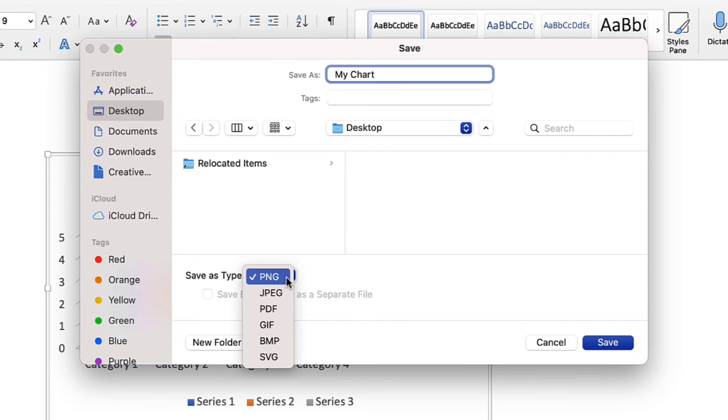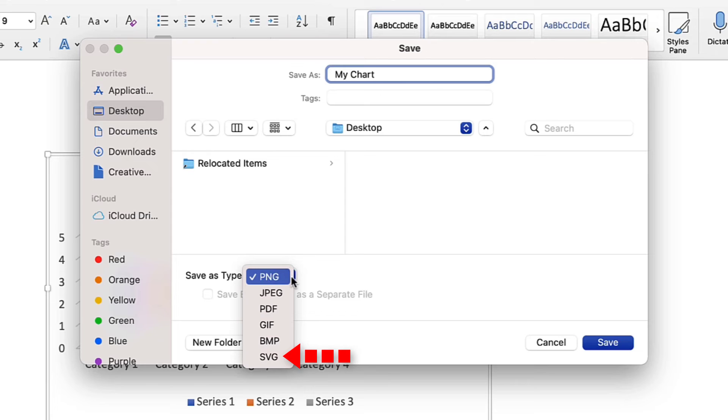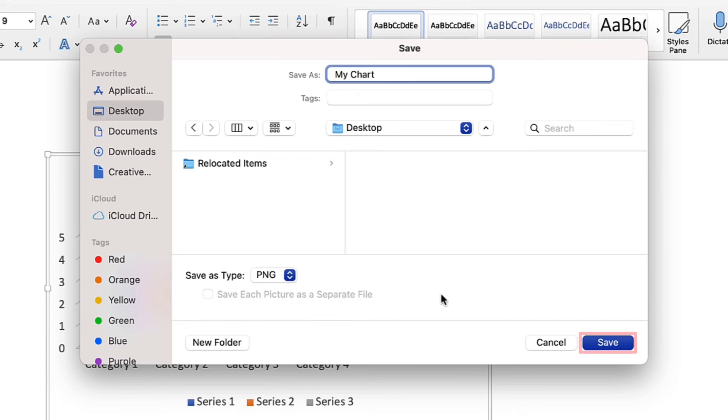Like the PC, the SVG option is only available to those with a Microsoft 365 subscription or those using Word 2021. After making your choice, select the Save button.